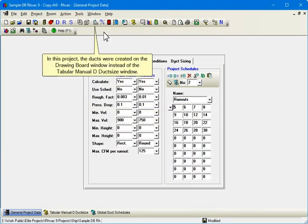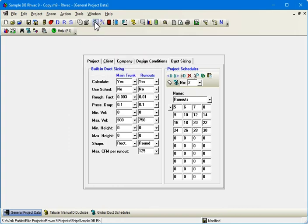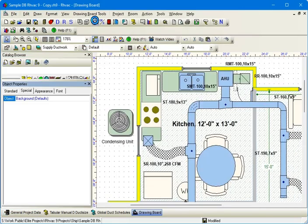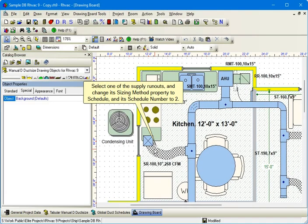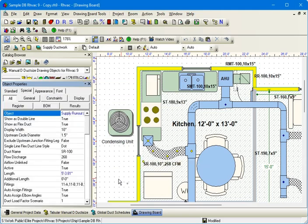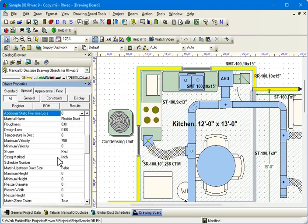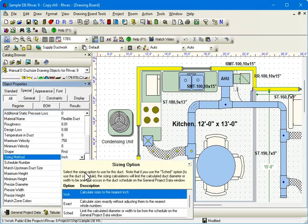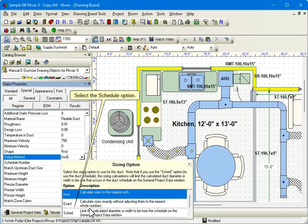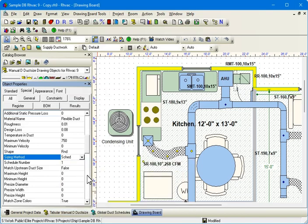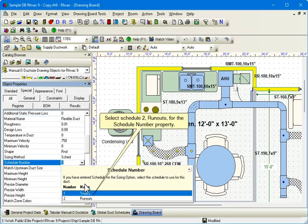In this project, the ducts were created on the Drawing Board window instead of the Tabular Manual D-Duct Size window. Select one of the Supply Runouts and change its Sizing Method property to Schedule and its Schedule Number to 2. Select the Schedule option. Select Schedule 2 Runouts for the Schedule Number property.